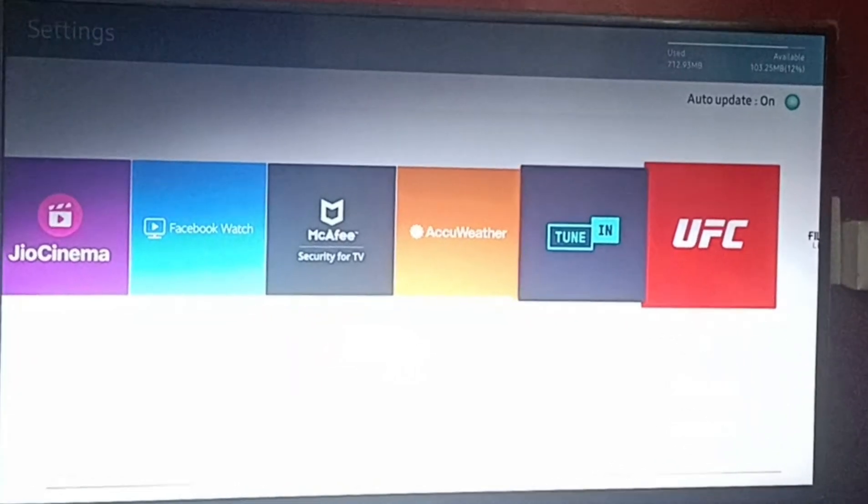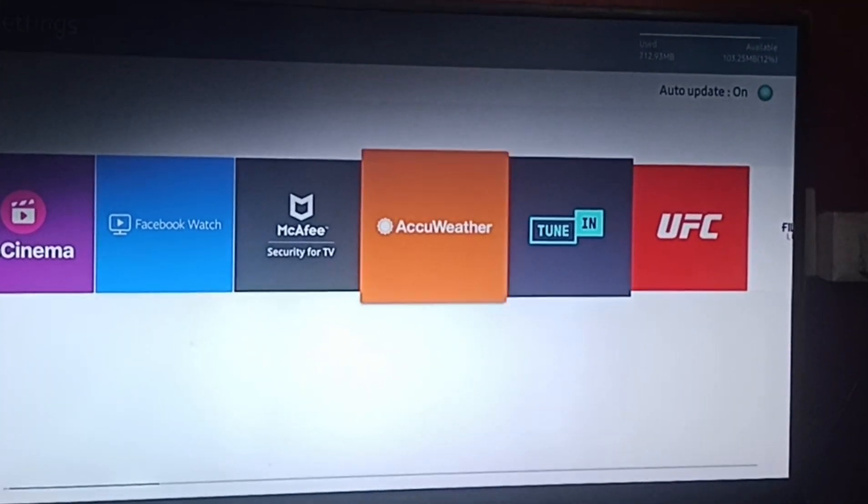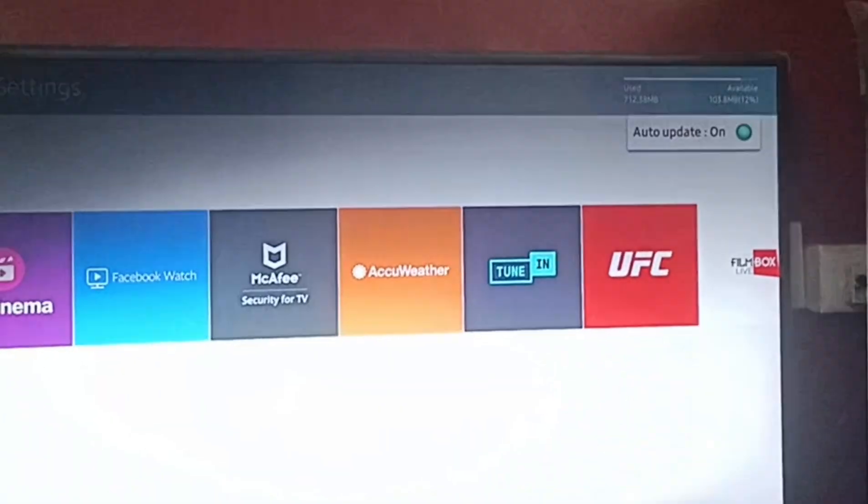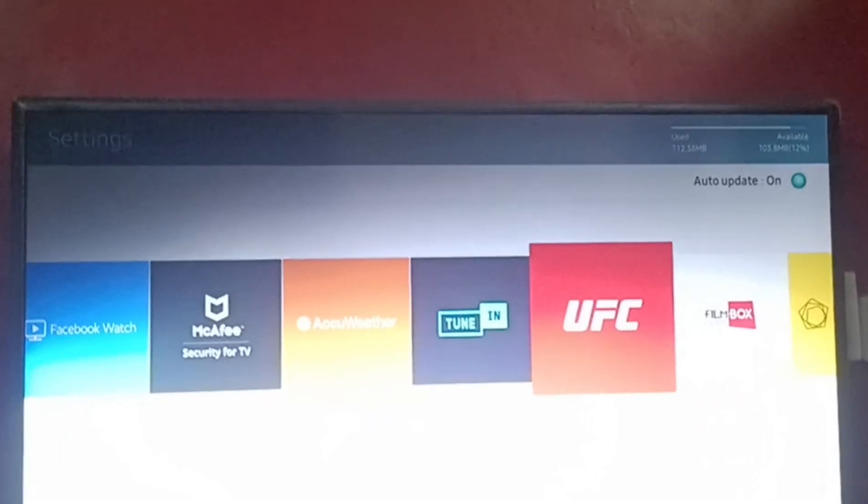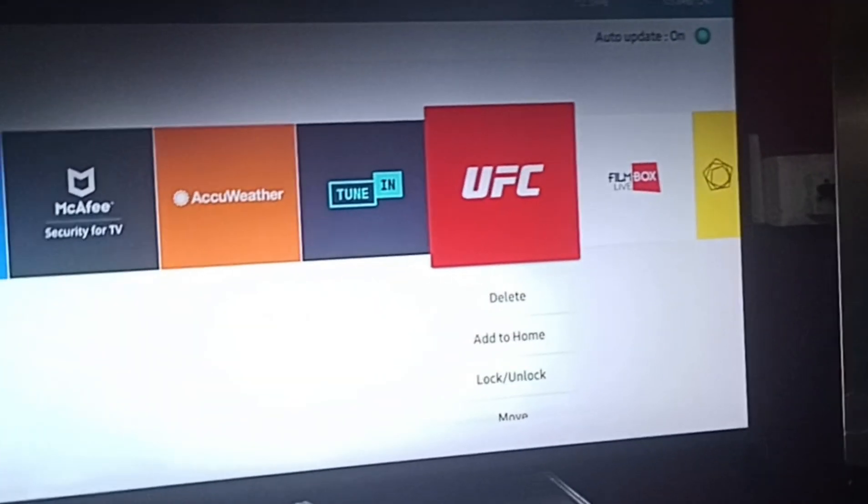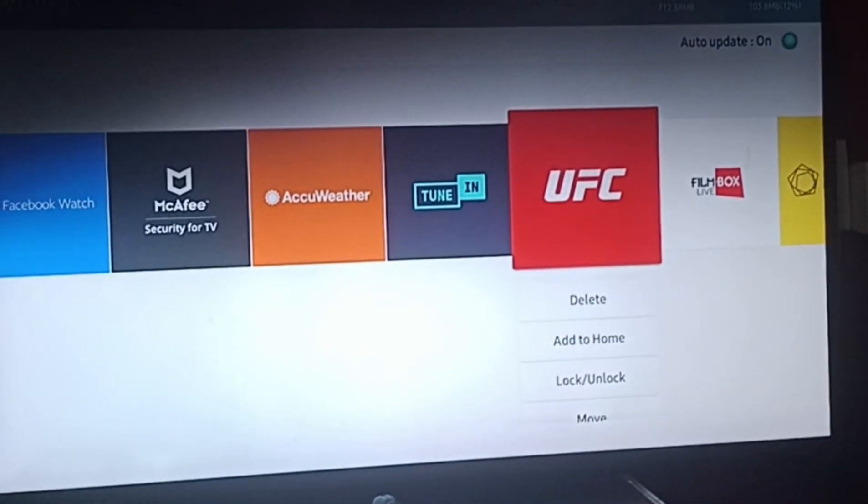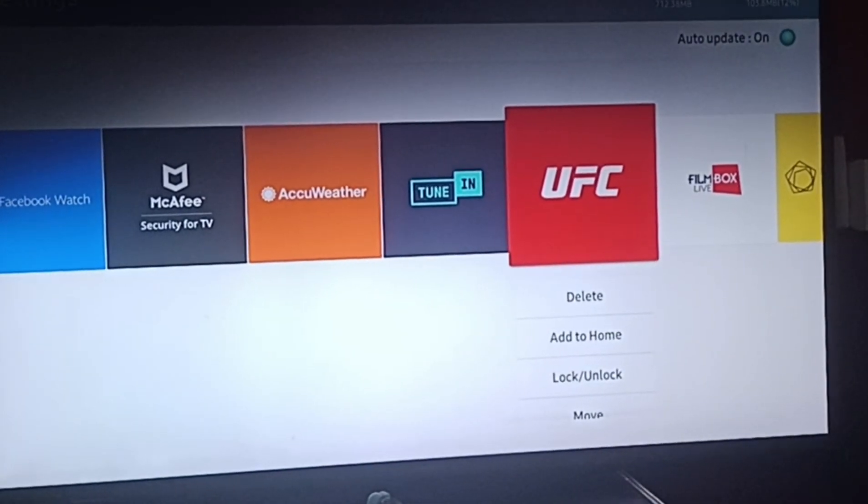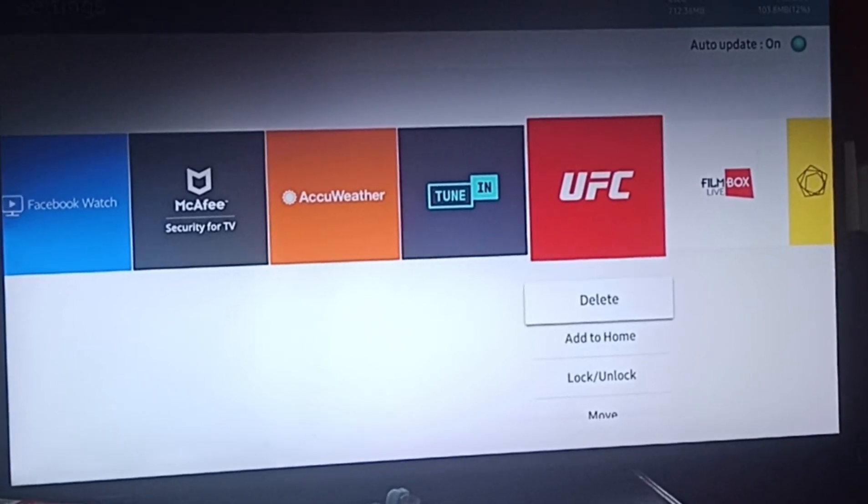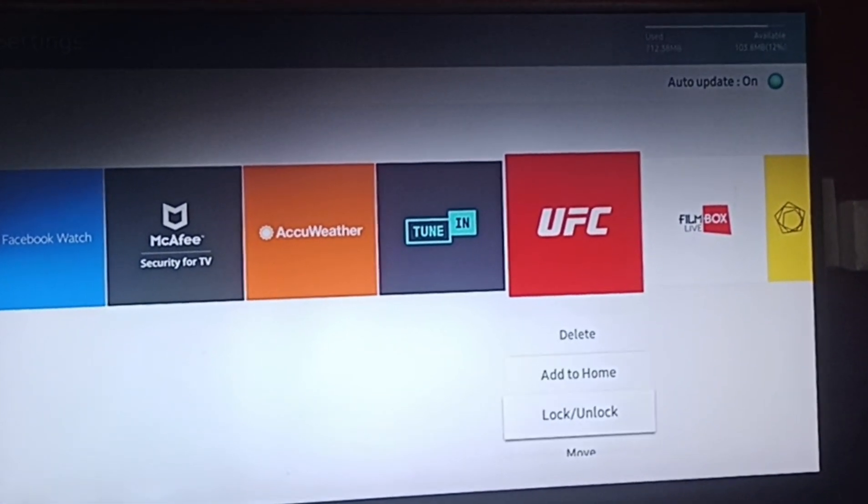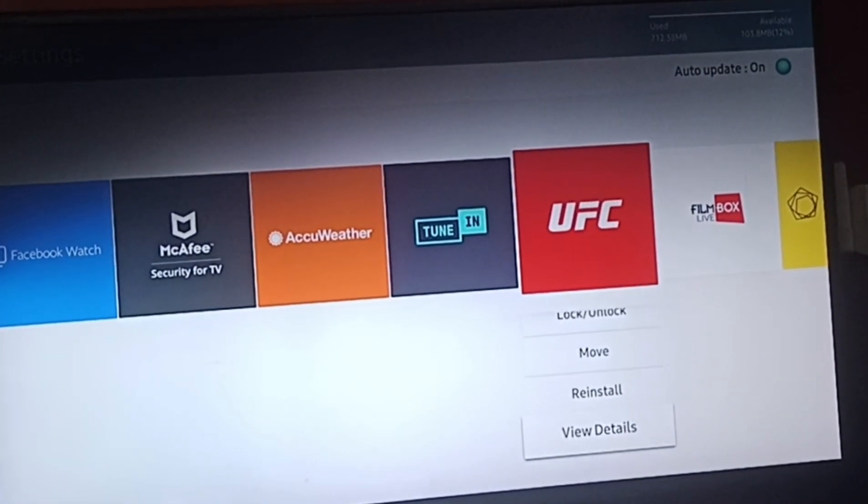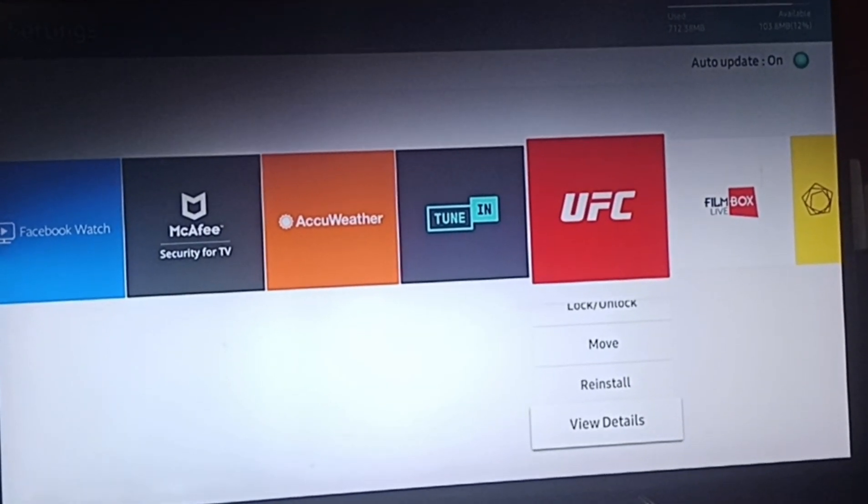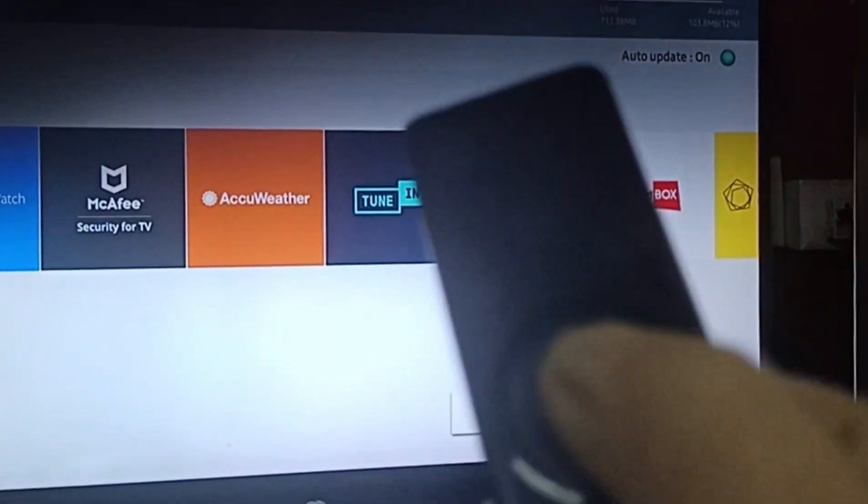Then search for your Spectrum app. Here I'll take an example of UFC. So here you can see we have delete option, add to home, lock and unlock, move, reinstall, view details. We'll click on view details.